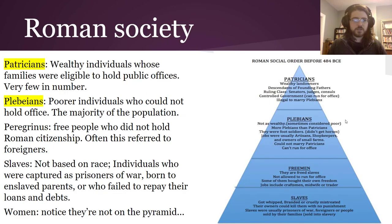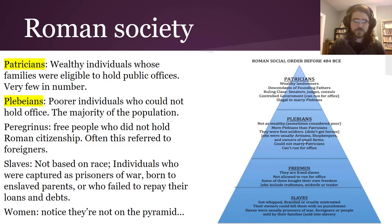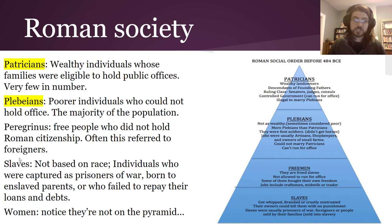Roman society was organized with the very powerful and wealthy at the top — the patricians — and in the middle were the plebeians, who weren't as wealthy but were citizens. They often fought as foot soldiers, owned farms, ran shops, or were artisans. However, patricians and plebeians couldn't intermarry during this period. There were also foreigners without Roman citizenship who had limited political rights, and enslaved people and women also had very few rights in Roman society.